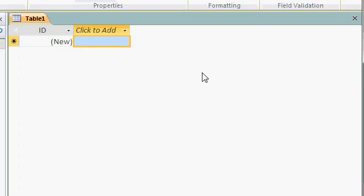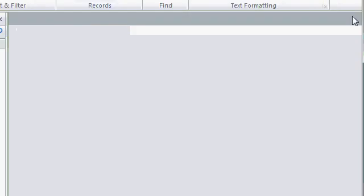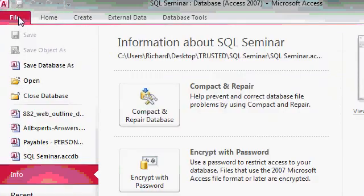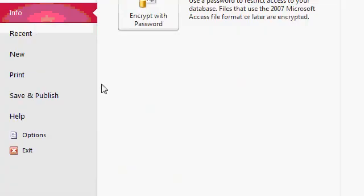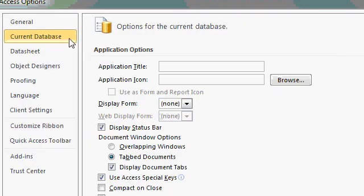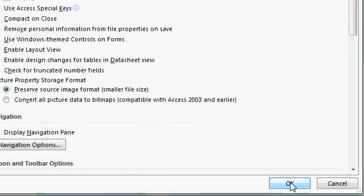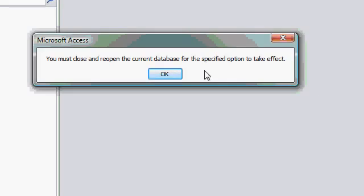Now Access puts me right into table design view here, so I'm going to close that. Whenever I work with Access, there's one thing that I have to change about the current database. Under file, come down to options. On the current database tab, I personally hate tab documents. I have to flip it over to overlapping windows. It's a pet peeve of mine. I'll click OK. It says I have to close and reopen the database for the specified option to take effect. I'll hit OK. I'll close the database down and reopen it.